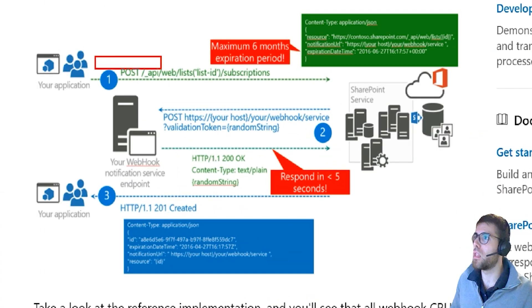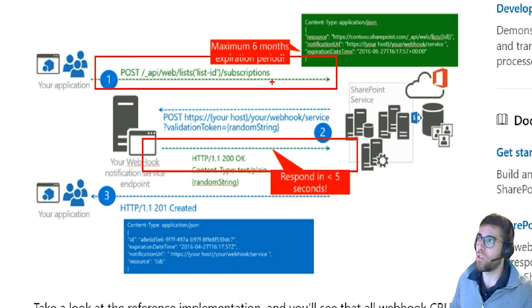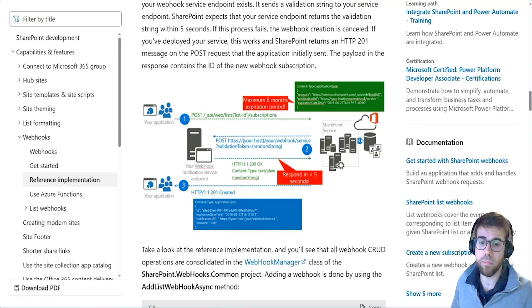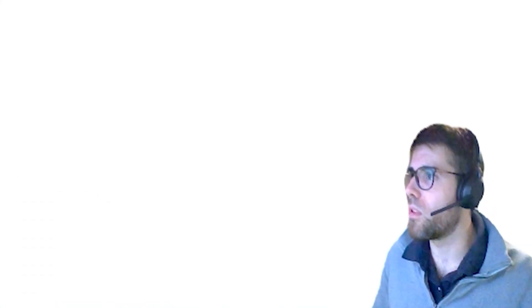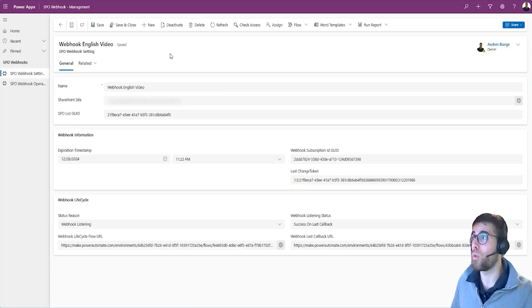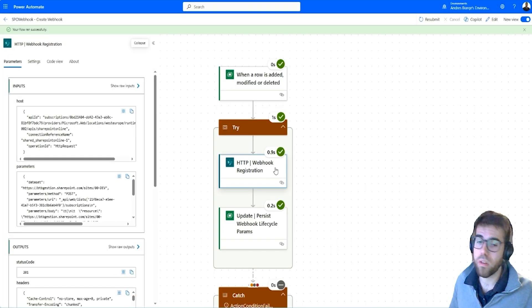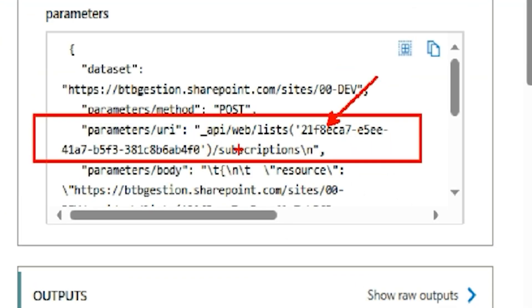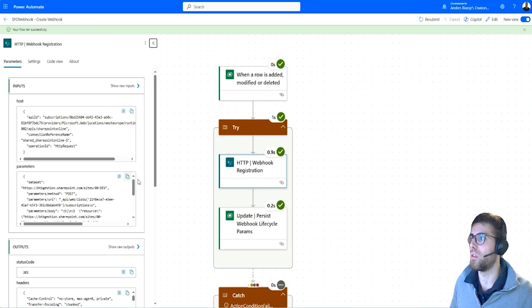The creation flow handles the green steps in the diagram — we tell SharePoint: I'm subscribing to this list, and SharePoint will send to our webhook service, the broker flow, a random string to verify. If we answer within five seconds, the webhook is created. When a row is added — when we created the record in SharePoint webhook settings — this flow was triggered, and an HTTP action was submitted to SharePoint with the list GUID and the subscriptions endpoint, telling SharePoint this is the list we want to hear from.